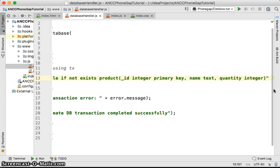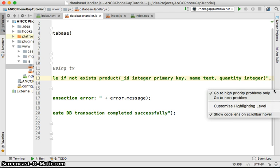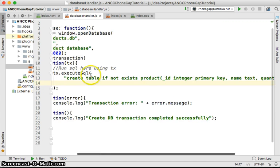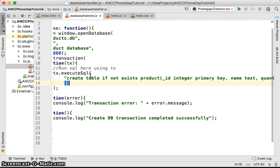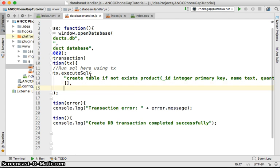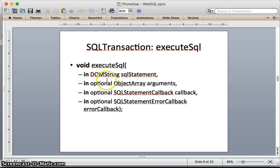So I would like to run that SQL query to create the table. The next argument is an array of arguments, but in this case we don't have any question marks to fill in, so we put an empty array. Then we may have another callback — the statement callback — which is a function where you put the transaction itself and the result.